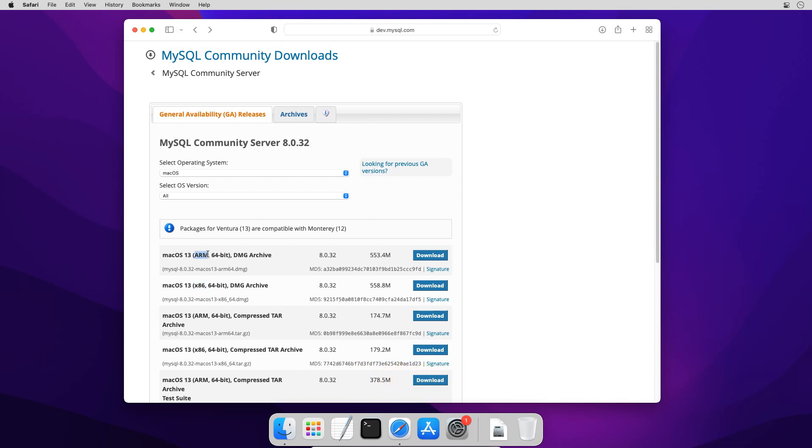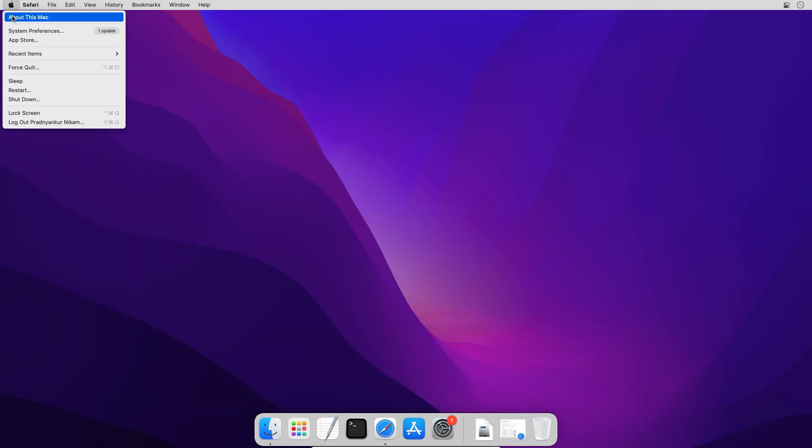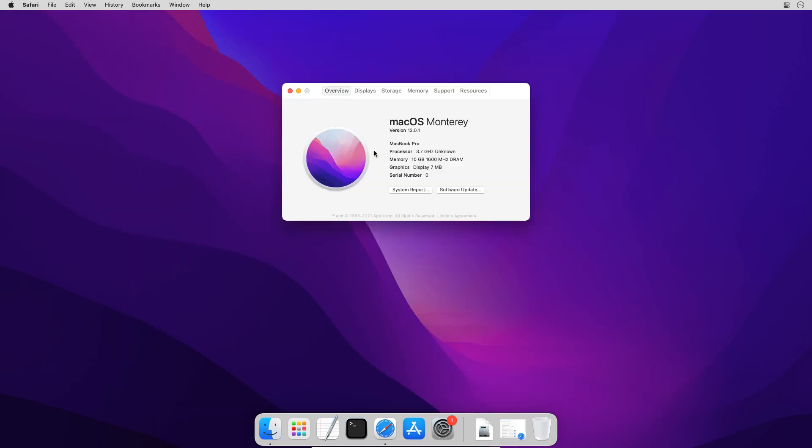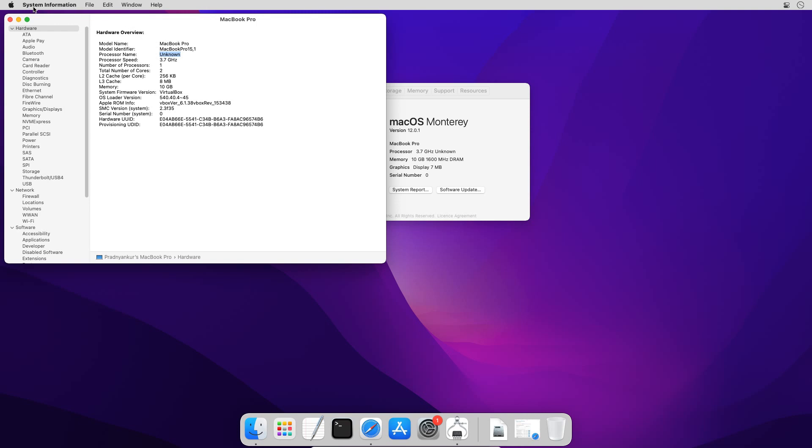Let me quickly show you how you can check the processor type. Resize the web browser, click the Apple icon and select about this mac. On the pop-up window click system report and on this hardware overview page you can see Intel or unknown then go with the 64-bit package and if you see M1 or M2 then go with ARM package. I will close these windows.